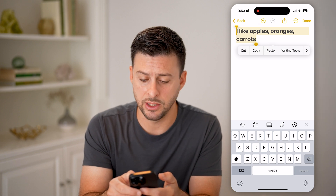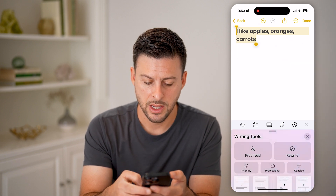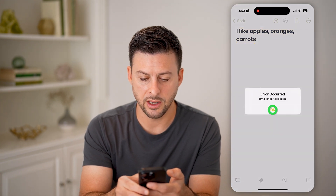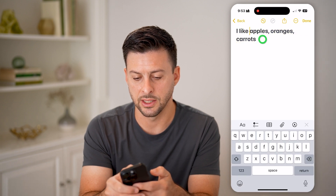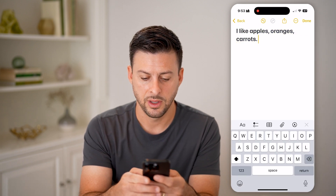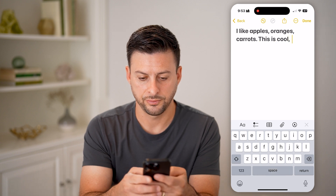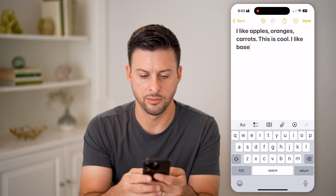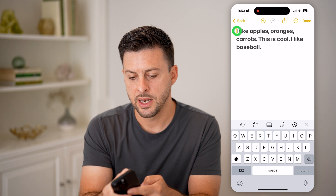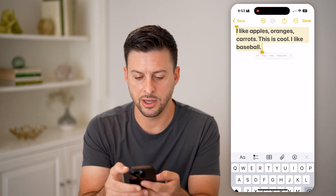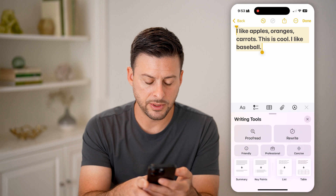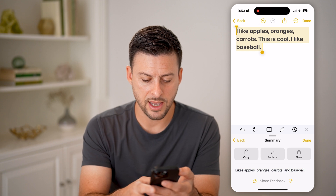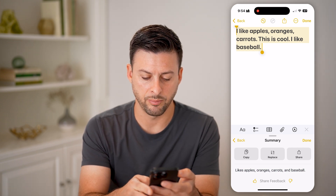You'll be able to see next to Paste is Writing Tools. Tap on that, and now if I use Summary — I need a longer selection. So let me add more: 'I like baseball,' just some random stuff. Now select all this again, hit Writing Tools, and you'll see Summary, Key Points, List, and Table. Tap on Summary, and just like that, it says: likes apples, carrots, oranges, baseball.